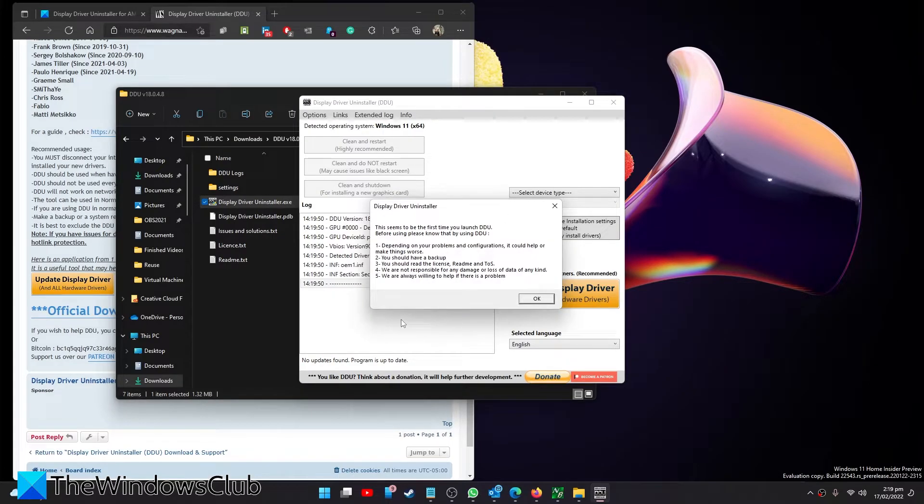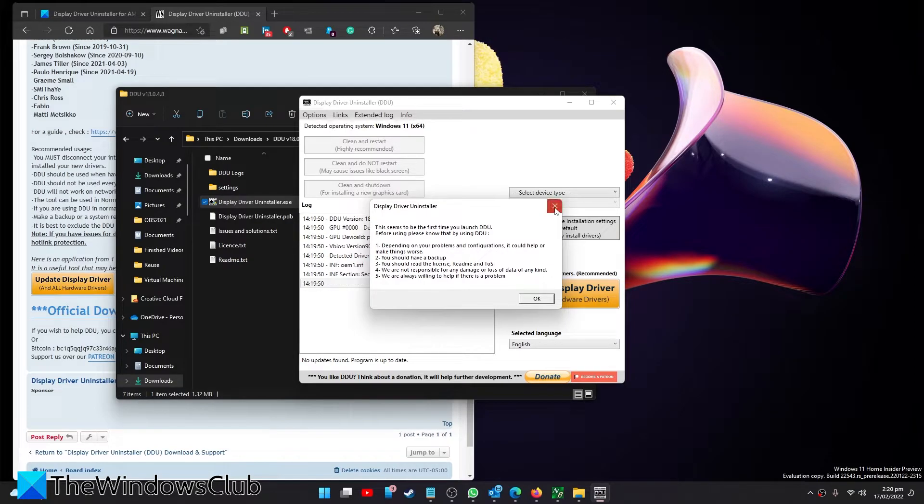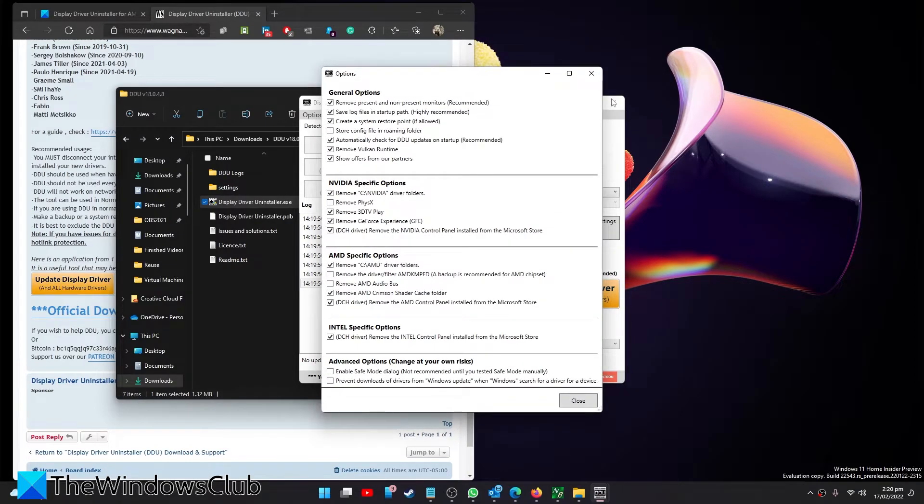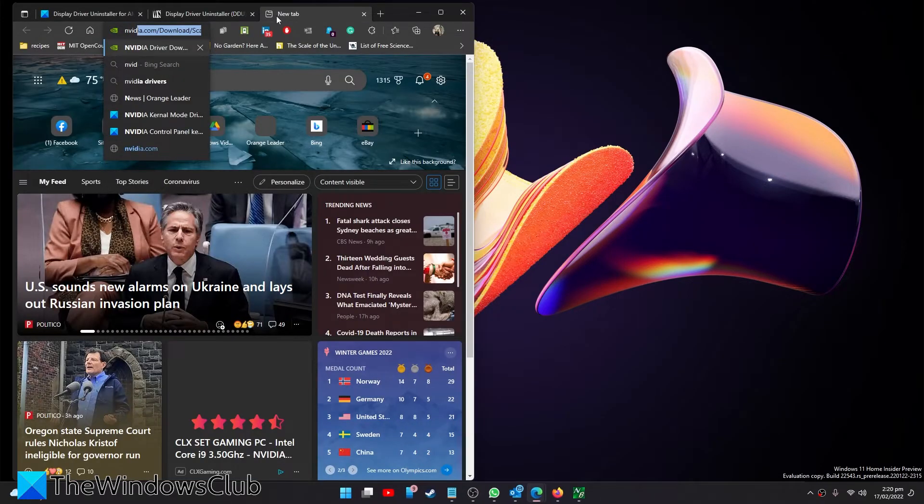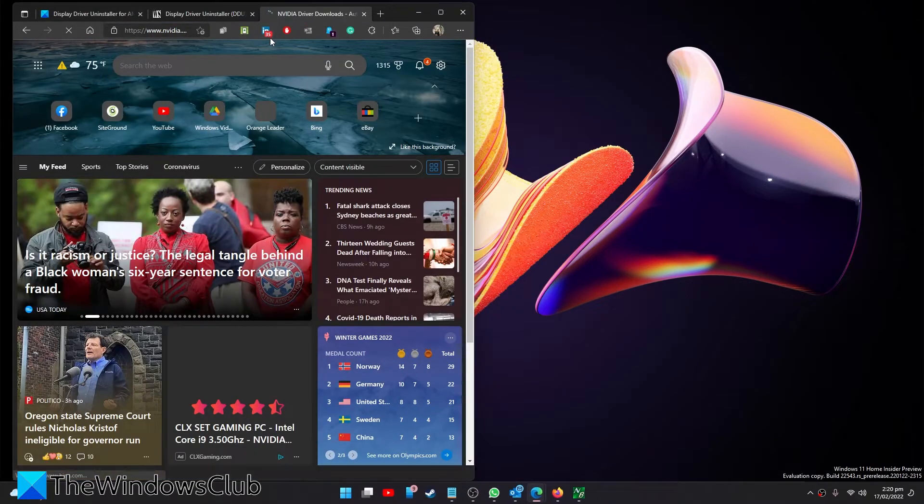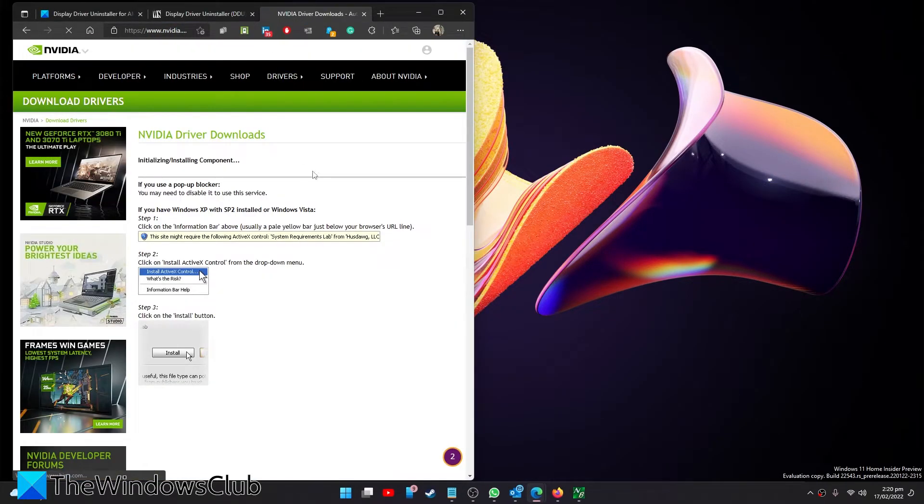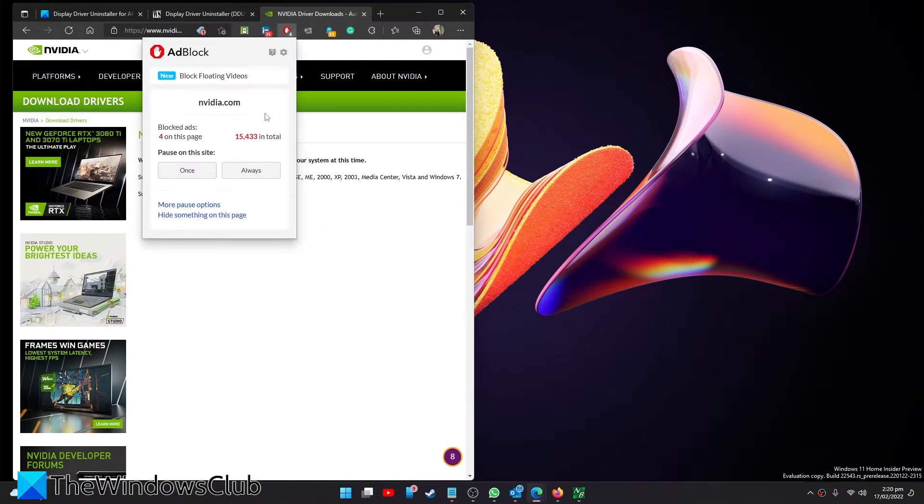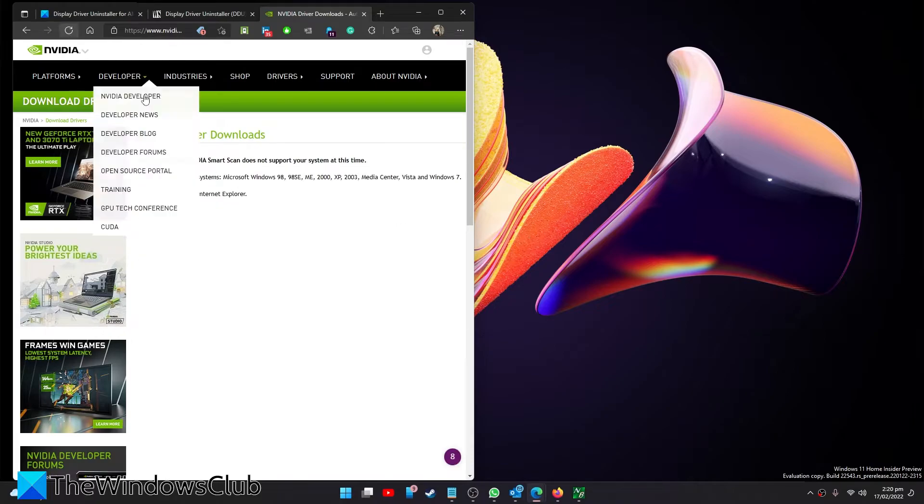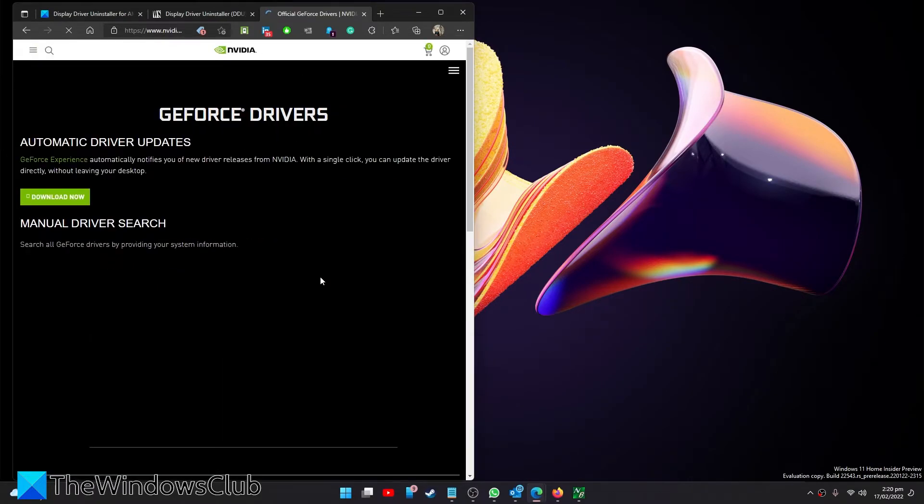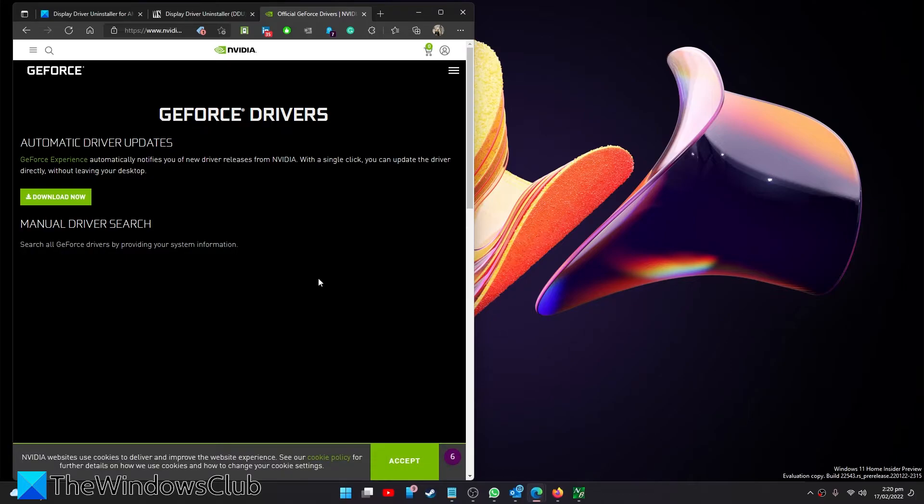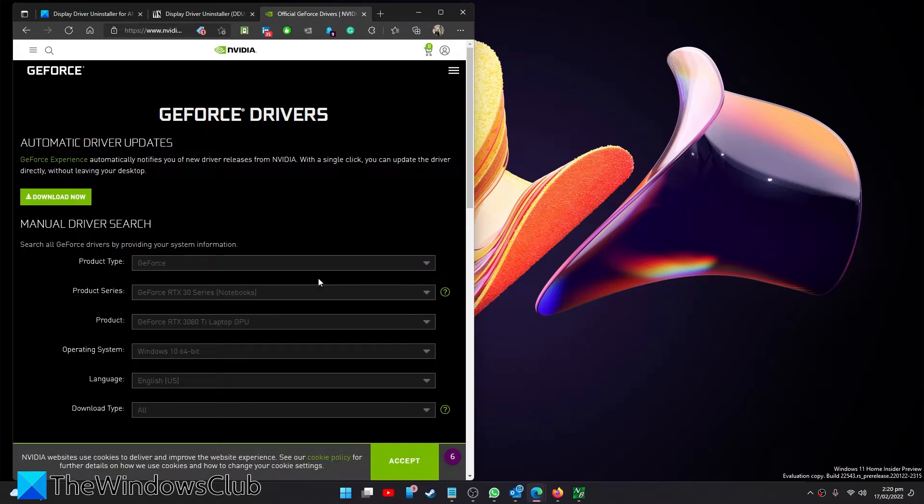Then, once it opens, follow any of the on-screen prompts to uninstall your graphics drivers. Then go to the NVIDIA website, download the latest drivers for your system, and reinstall them.